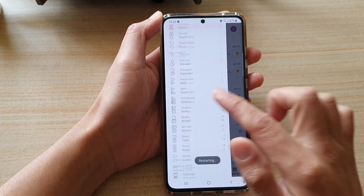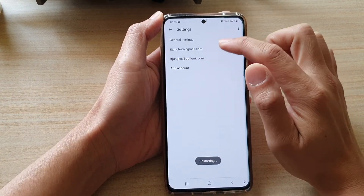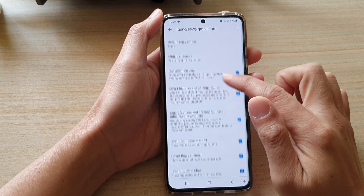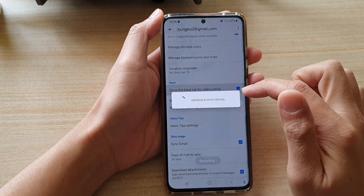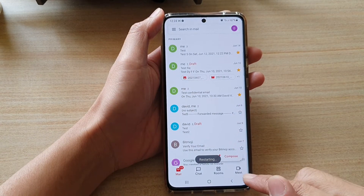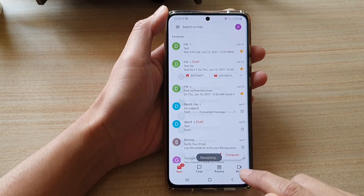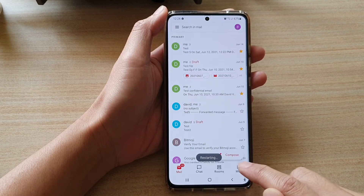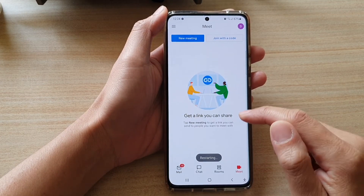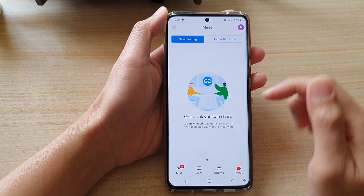So if I go back into Settings and switch it back on, then there is a Meet button or Meet tab at the bottom. And if I tap on that, I can start a new meeting or join with a code.